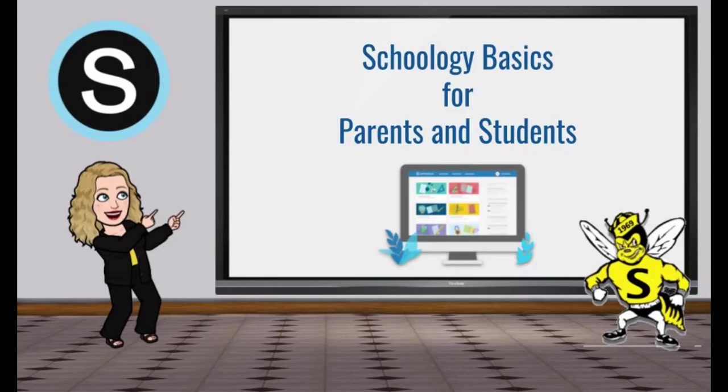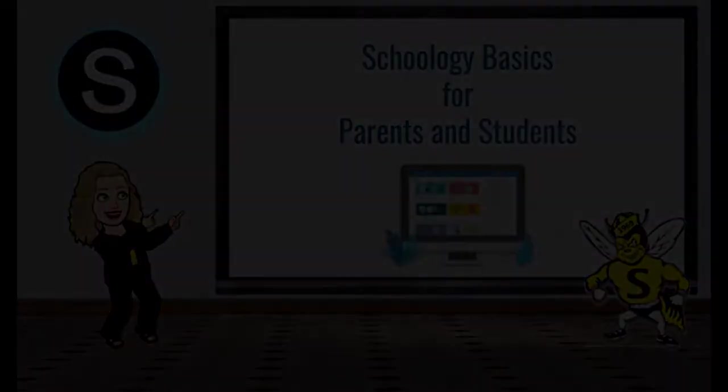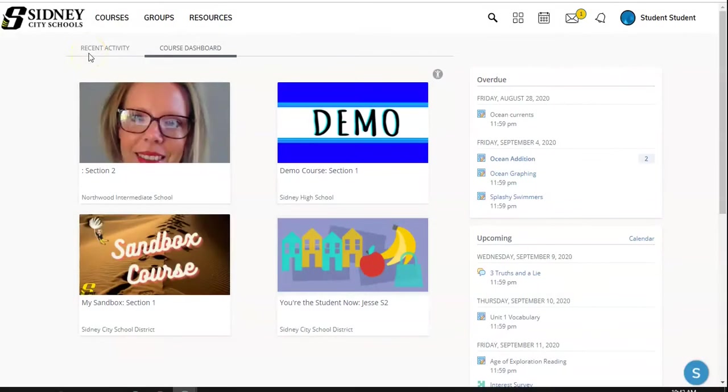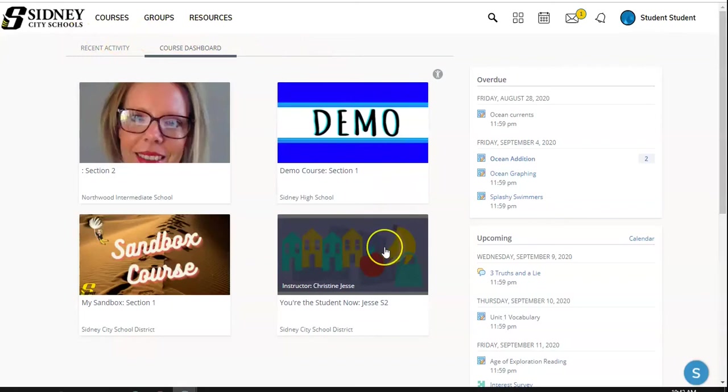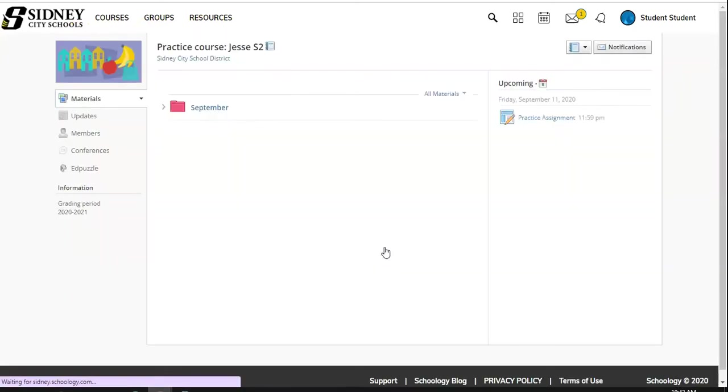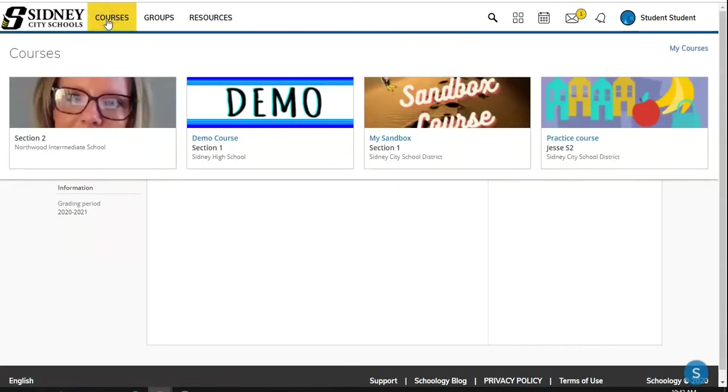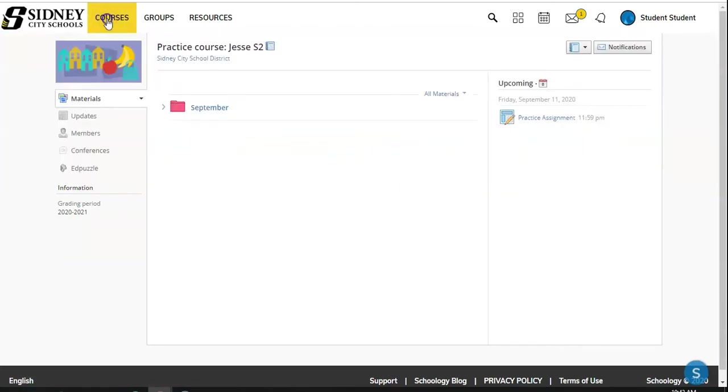Hello, parents and students of Sydney City Schools. My name is Christine Jesse. I am the technology coach, and I'm going to walk you through some basics of our Schoology app. So what you have here is your course dashboard. Click on the course that you need, and it brings you to your course. So you have up at the top your list of courses that you can get to at any time. We also have groups and resources available to us. Always check the image to make sure you're in the right course.